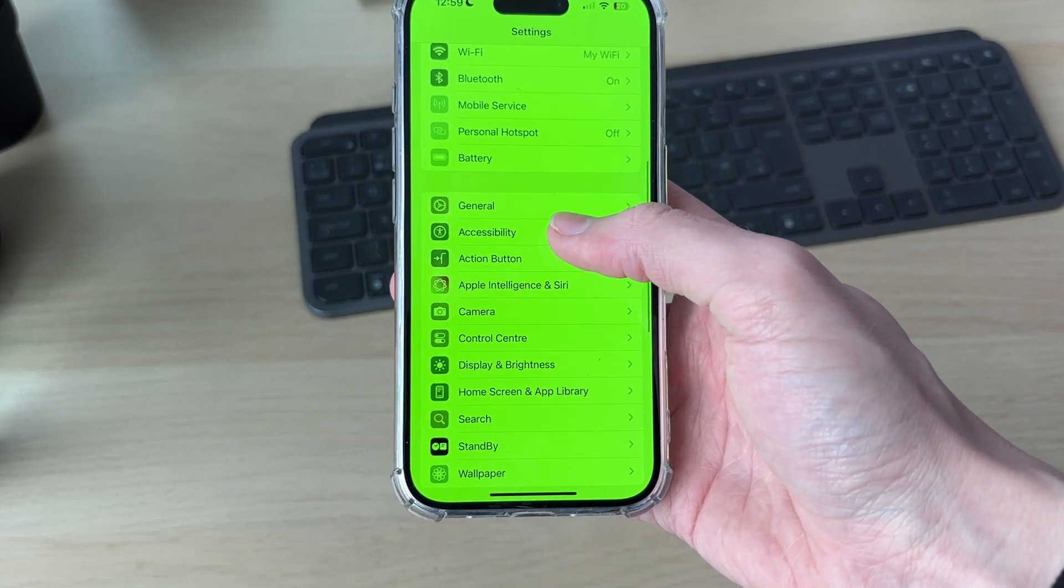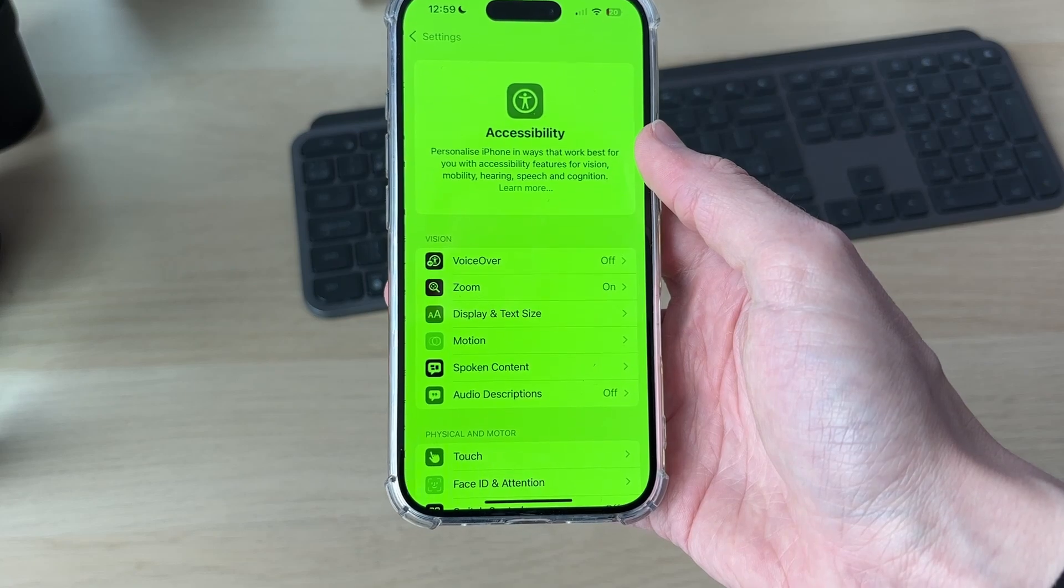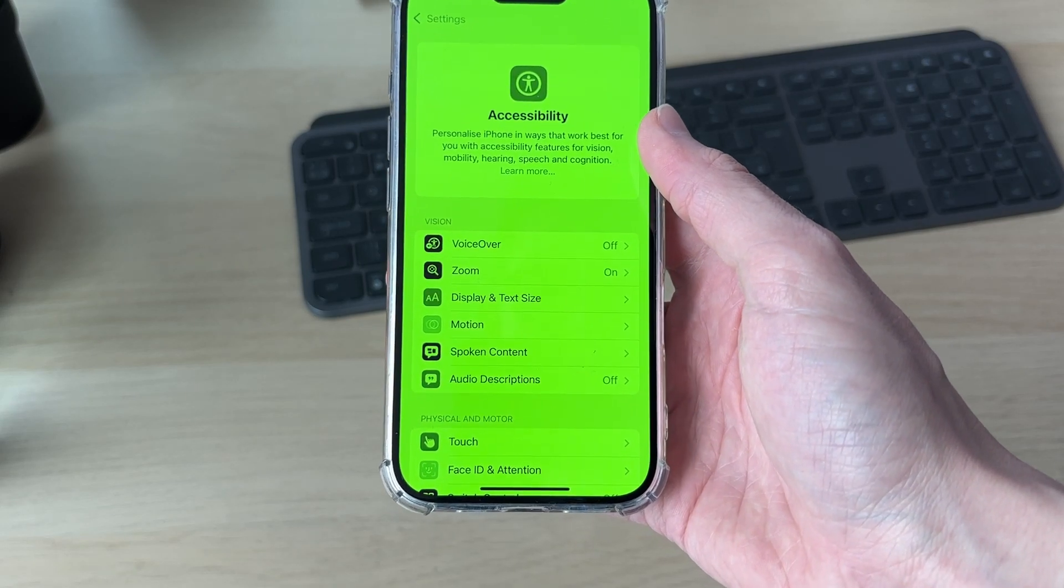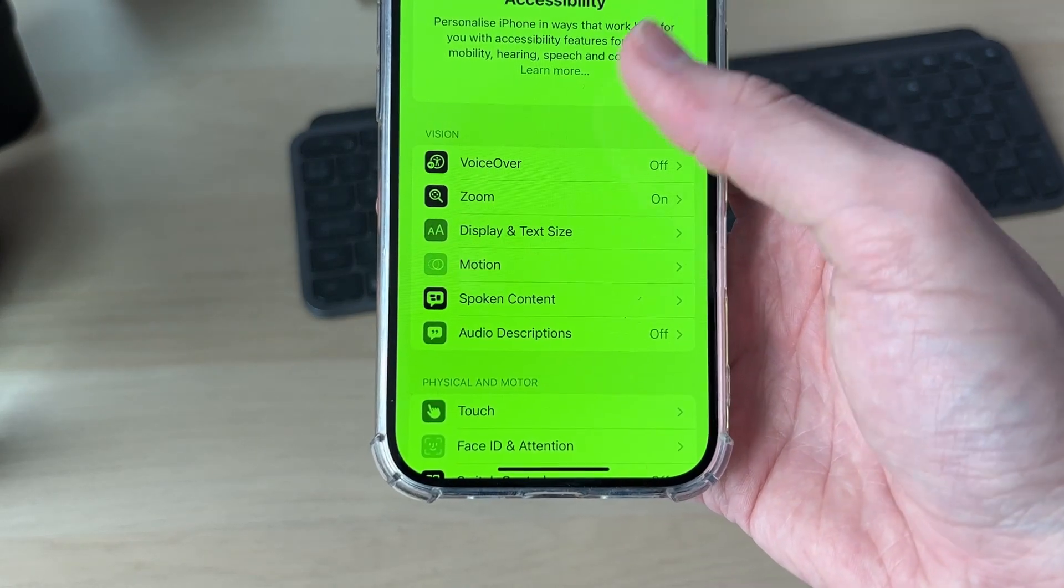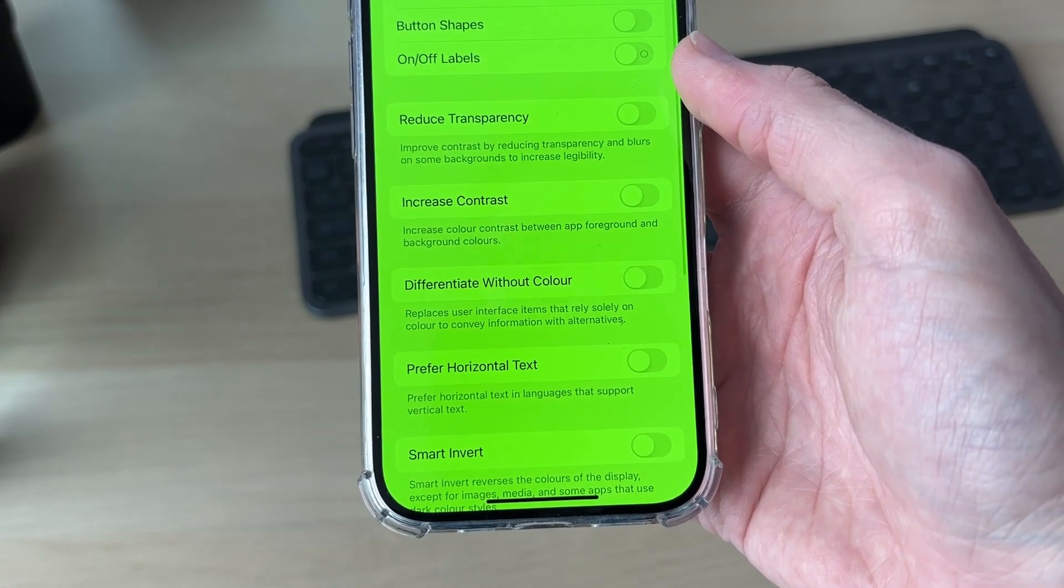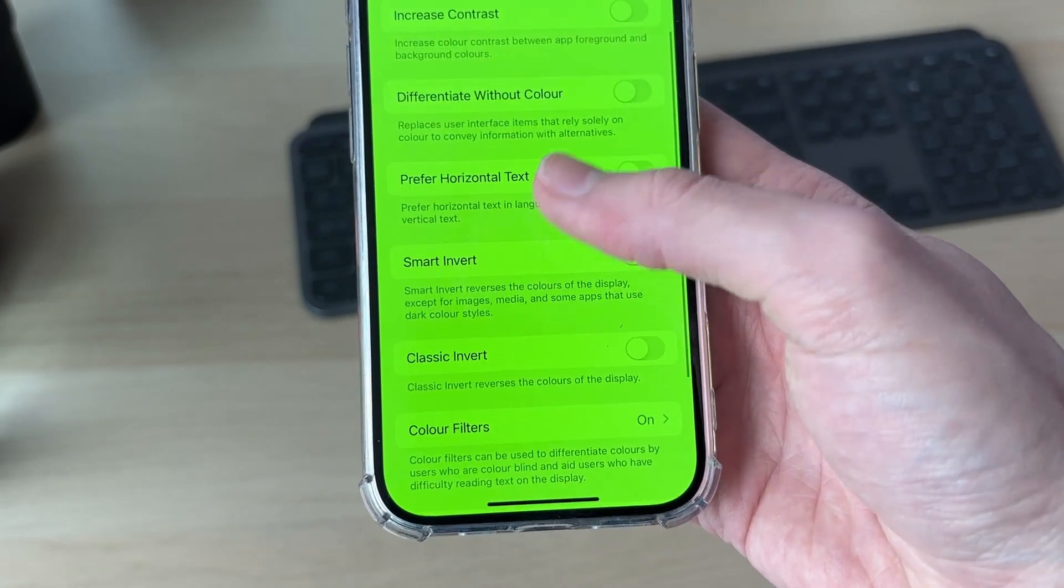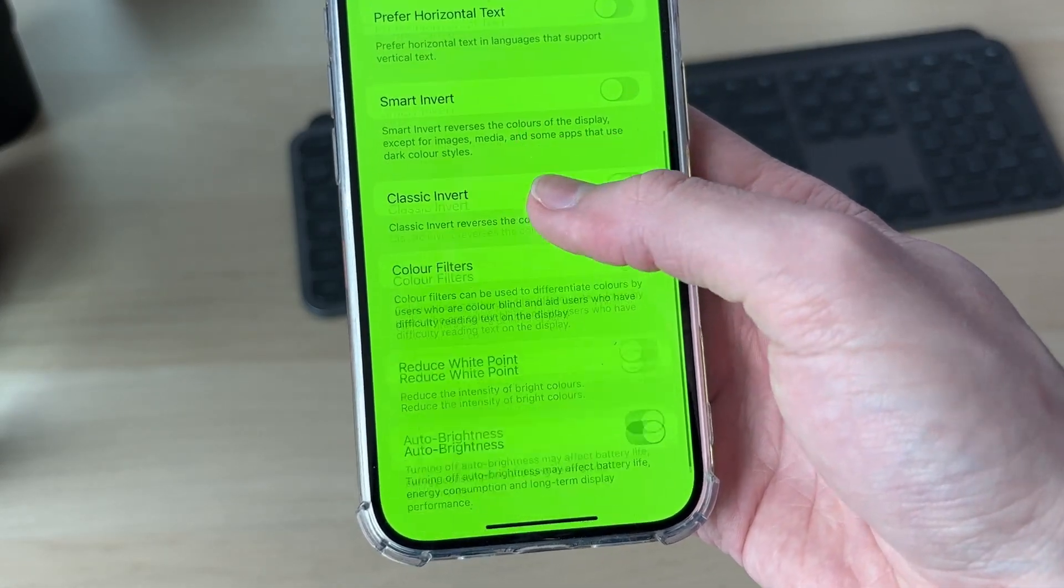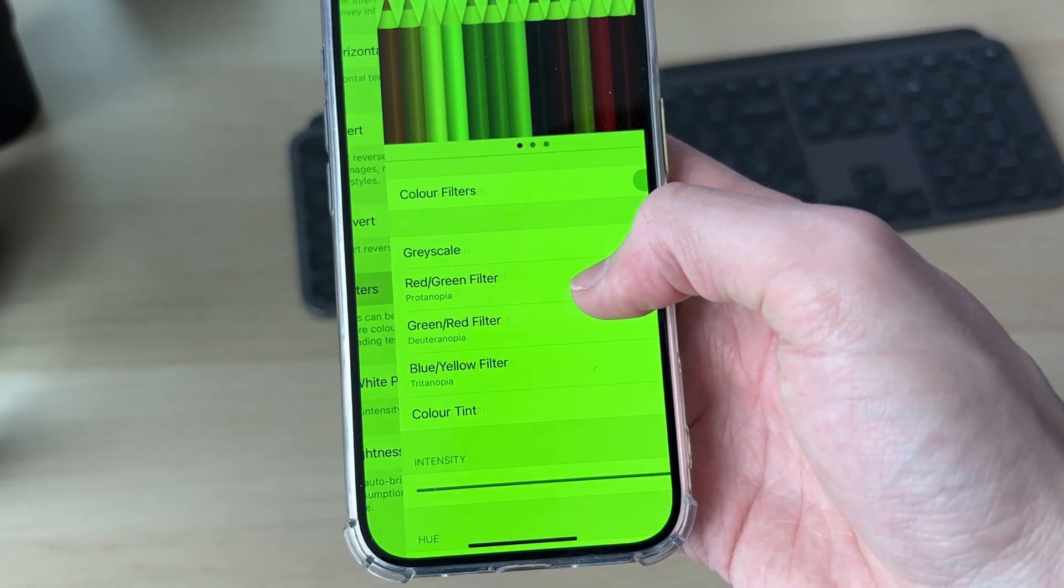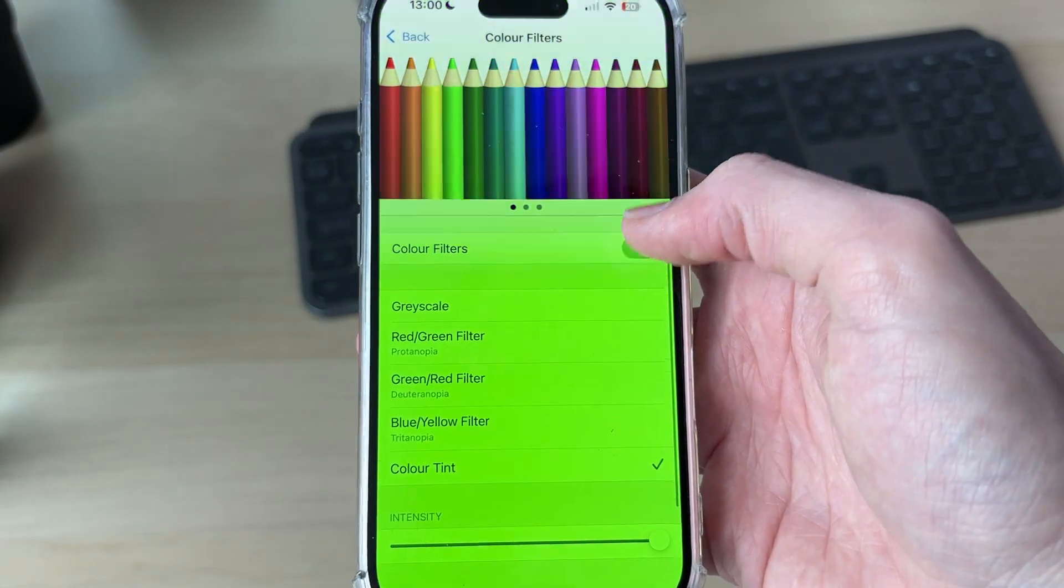Scroll down and find the option for Accessibility. In Accessibility, under Vision, find Display and Text Size. In here, scroll down, find Color Filters, and you want to make sure that it's switched off like so.